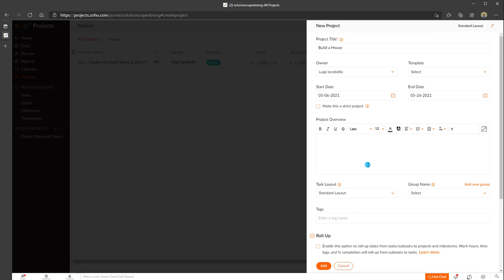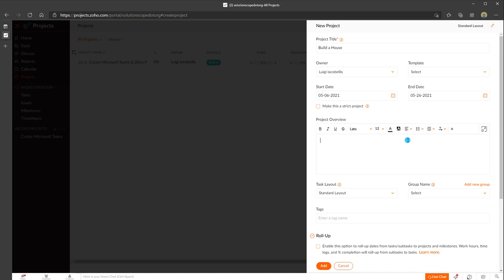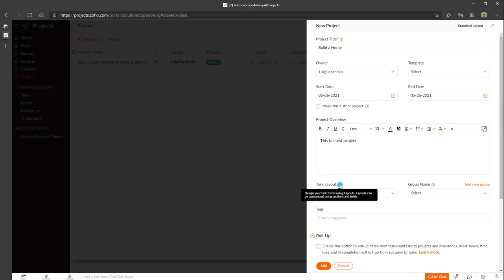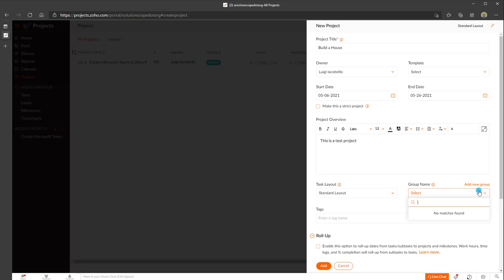You also have the ability to make this a strict project. If you check this, you won't be able to create tasks, issues, or milestones that extend beyond the boundaries of the start and end date. You can enter a project overview and specify layouts for how tasks are displayed — essentially customizing what fields are shown on forms. If you have multiple groups or teams, you can provision projects and assign access using specific group names.